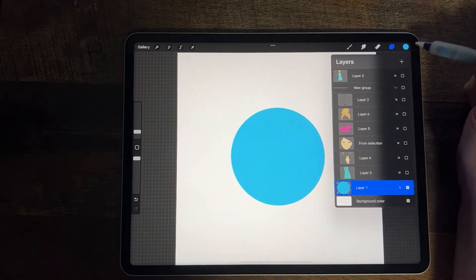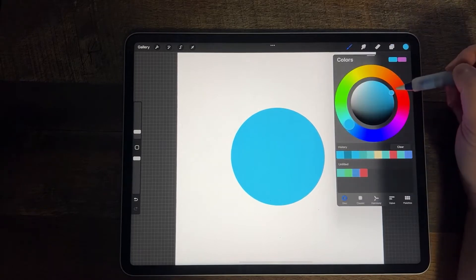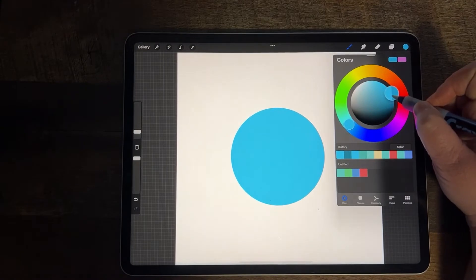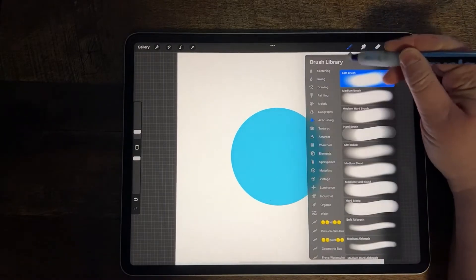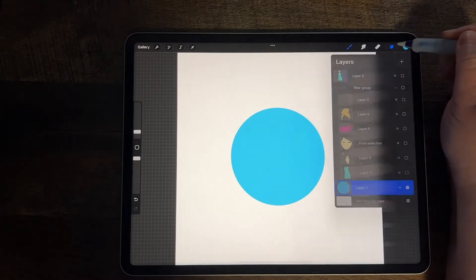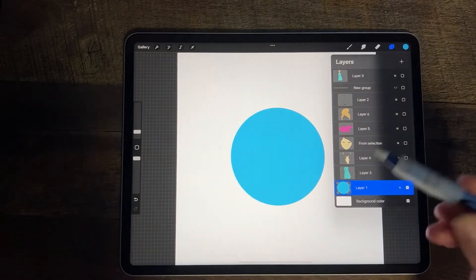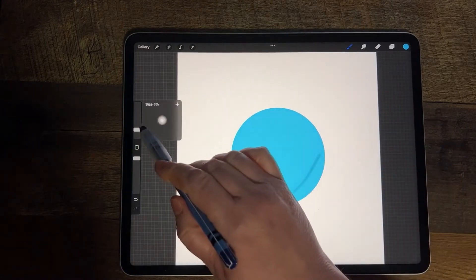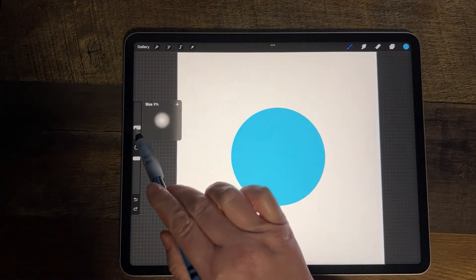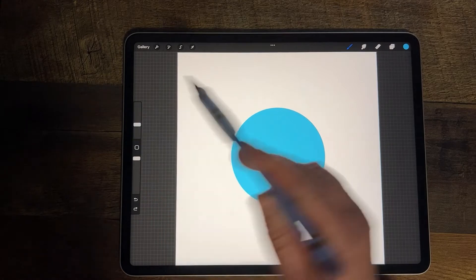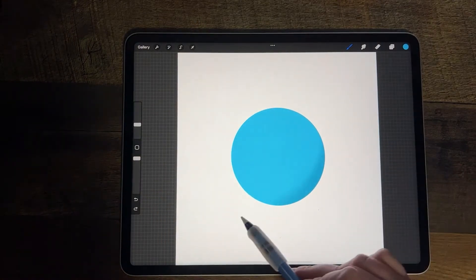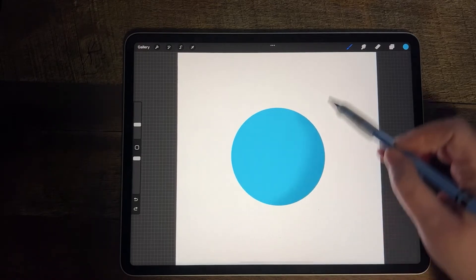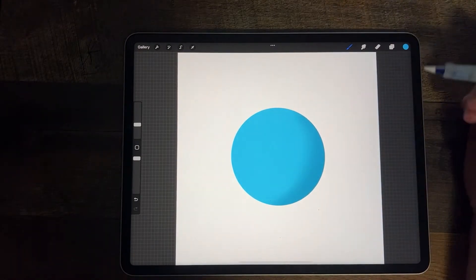While AlphaLock is on, another thing I can do is shading. I'm going to go just slightly darker on my color wheel, select a soft brush in the airbrushing category, go onto my circle which is on AlphaLock, increase my brush size to about 13%, and then color along the edges to shade a little bit of a shadow on my circle.